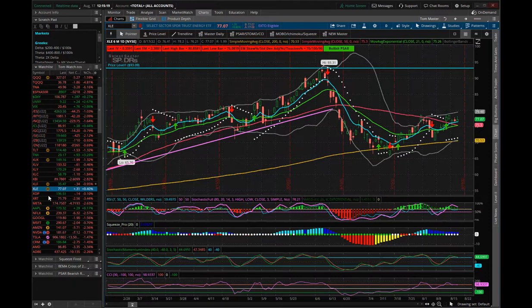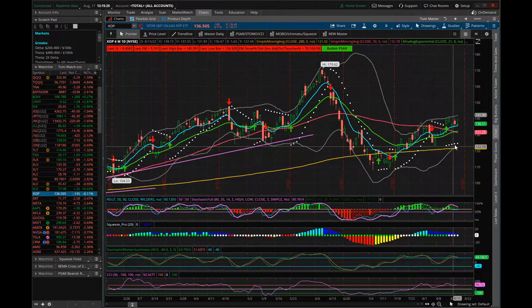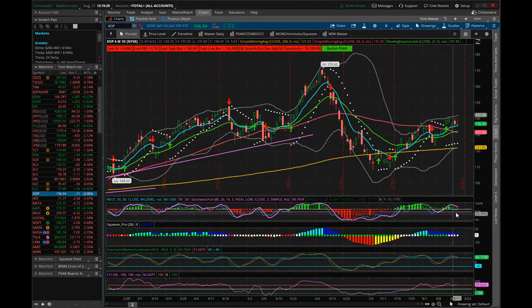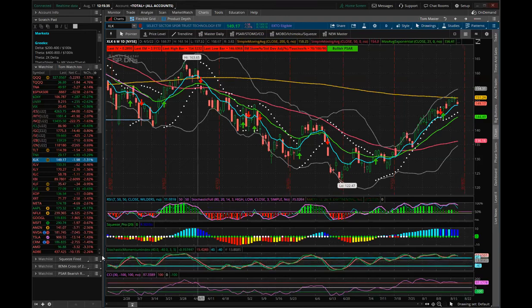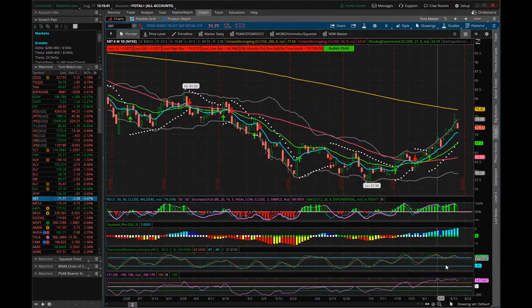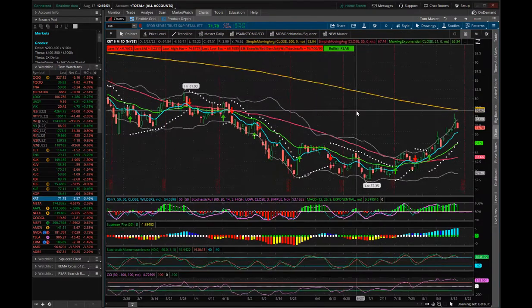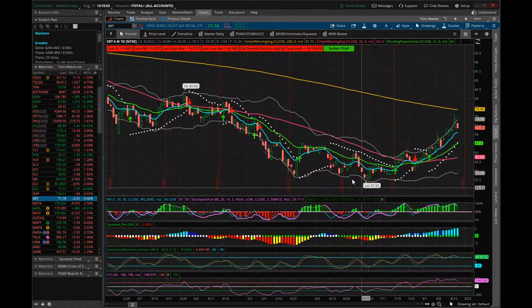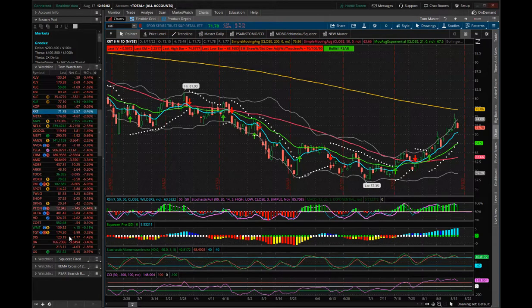Oil and gas is quite a ways away from a PSAR reversal but could tip over. Some sectors are up, some look decent. Technology looks decent but really at an inflection point. Retail is looking strong but showing some signs of weakness on the daily. The weeklies on everything look fantastic, but the daily charts suggest we need a pullback — though I don't know that it means a pullback back to June lows.